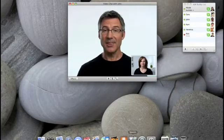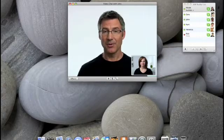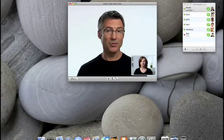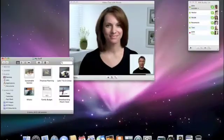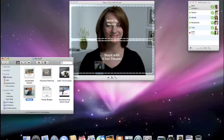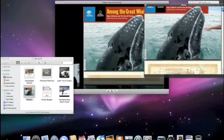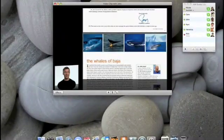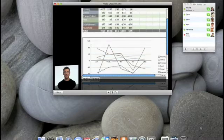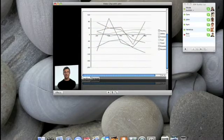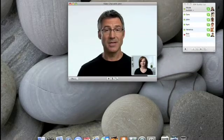And because iChat Theater uses QuickLook technology in Leopard, anything that opens with QuickLook can be shared via iChat Theater. For example, PDF files, Microsoft Office documents like this Excel spreadsheet. I can even share QuickTime movies.